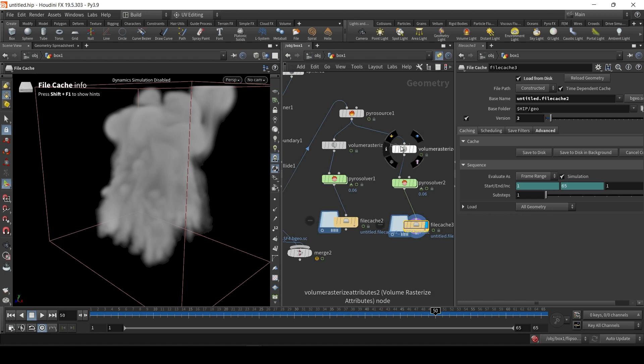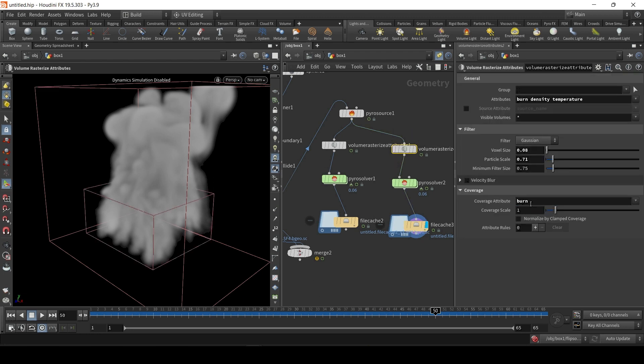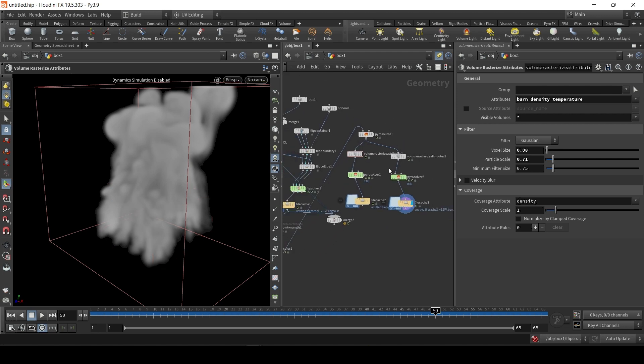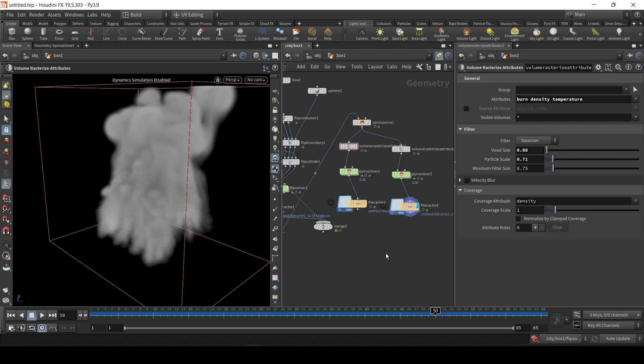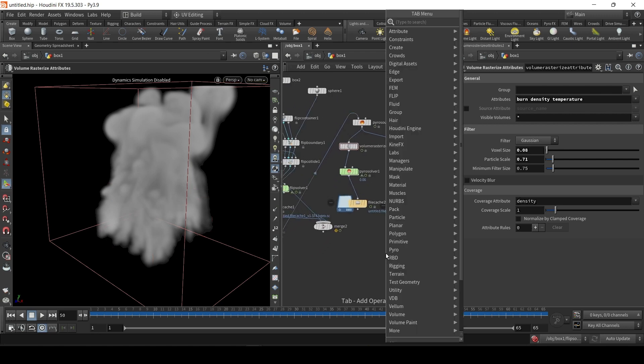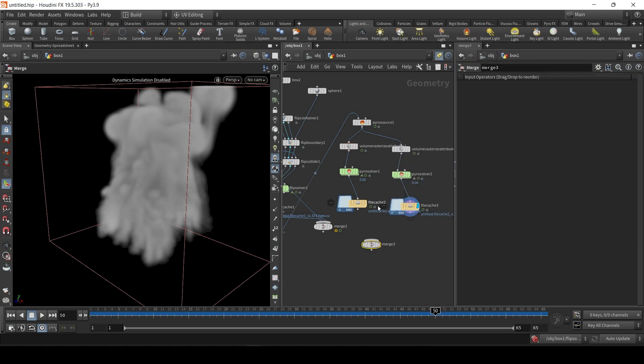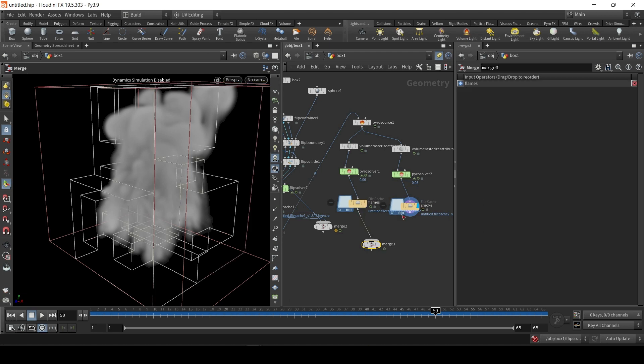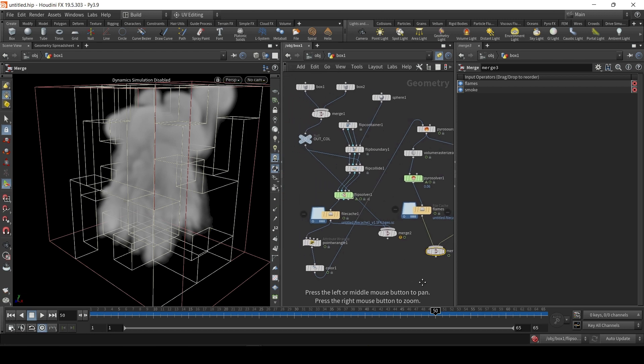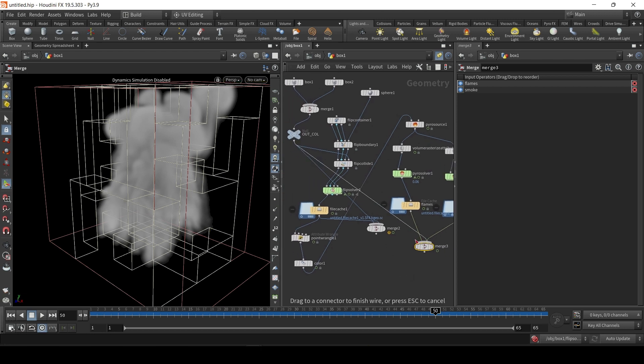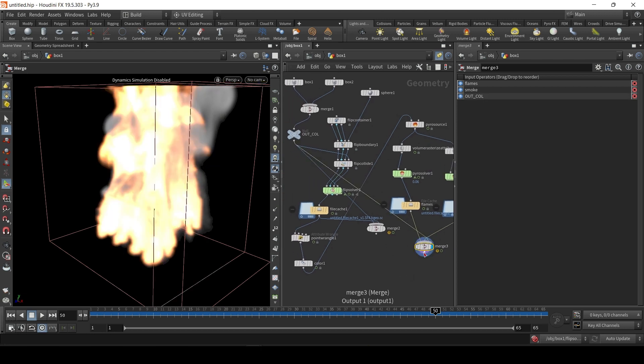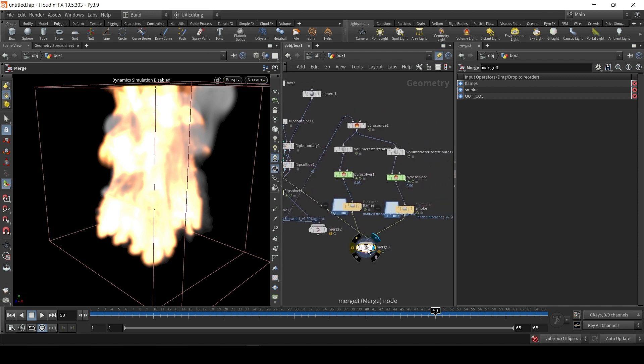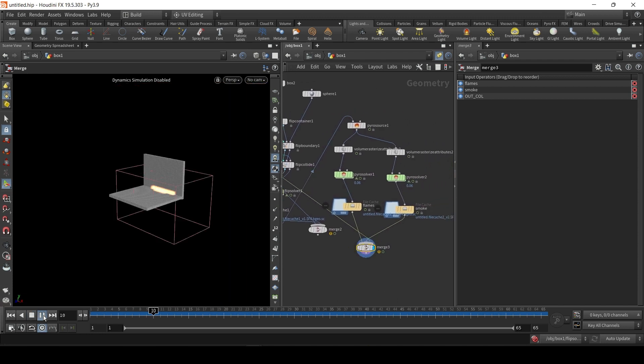Now, I did it kind of a hacky way. For some reason, here, back in Volume Rasterize Attributes, if you choose Coverage Attribute, Burn, you get Pure Smoke. And, here, when you choose Density, you get Pure Fire. So, let's do a Merge node. I'm just going to merge. Let's call this Flames. Let's call this Smoke. And once you render, that's it. The work's done. It's baked. And, let's just get the Collision Object in here. So, we can see everything.